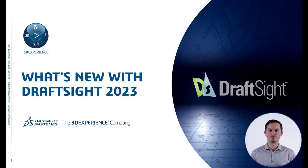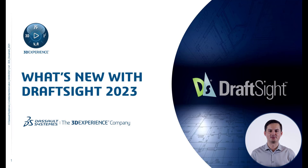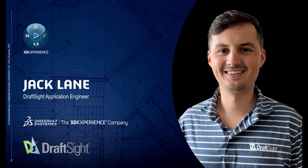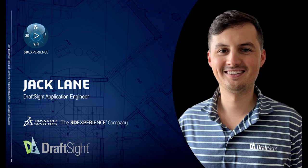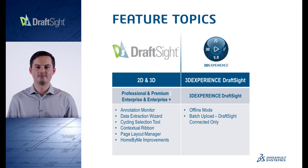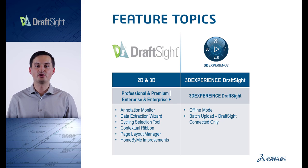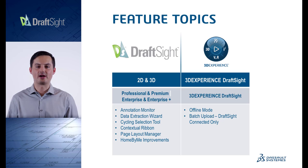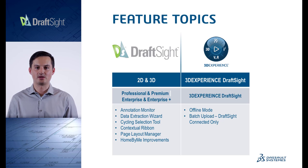Hi, and welcome to today's webinar presenting What's New with DraftSight 2023. My name is Jack Lane, and I will be your presenter today. I'm a DraftSight application engineer here at Dassault Systems, and I've been using various 2D and 3D CAD programs since 2010.